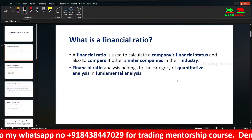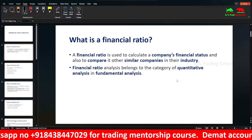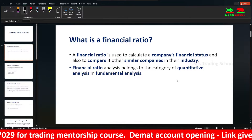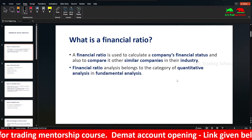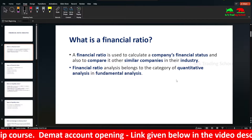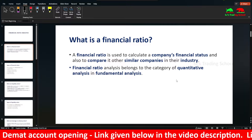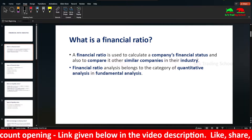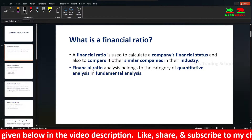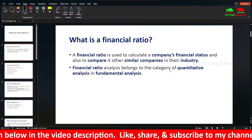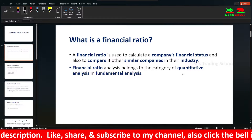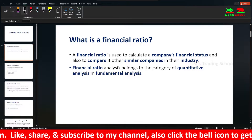Fundamental analysis is important for positional trading. We look at the financial statements, compare companies within the same industry, and financial ratio analysis belongs to the category of quantitative analysis within fundamental analysis.